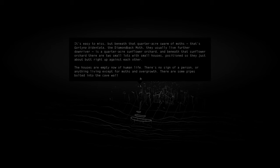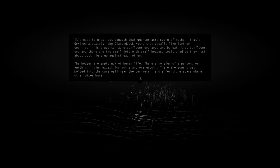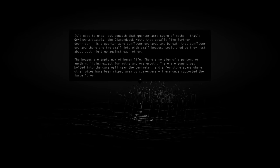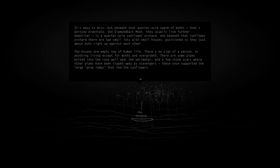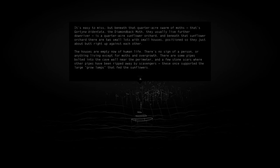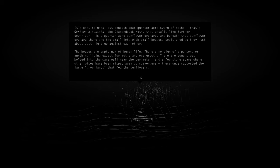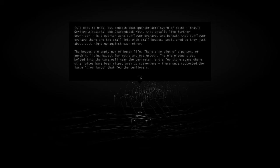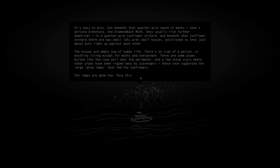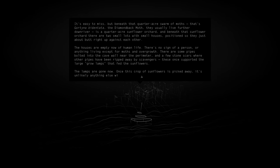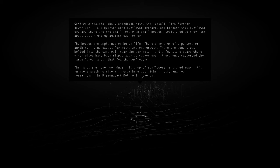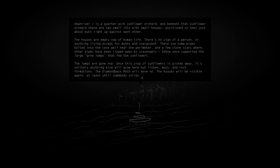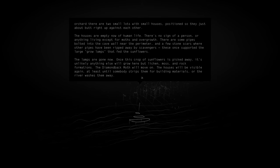There's no sign of a person or anything living except for moths and overgrowth. There are some pipes bolted into the cave wall near the perimeter and a few stone scars where other pipes have been ripped away by scavengers. These ones supported the large grow lamps that feed the sunflowers. The lamps are gone now. Once this crop of sunflowers is picked away, it's unlikely anything else will grow there but lichen, moss, and rock formation.